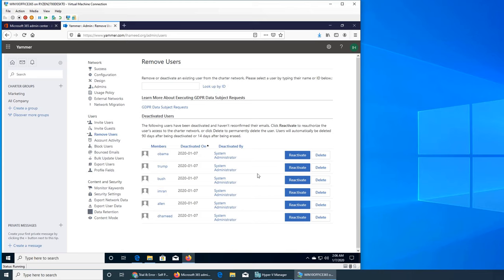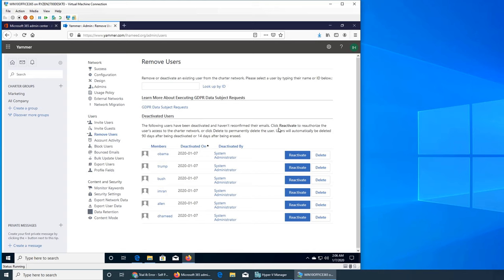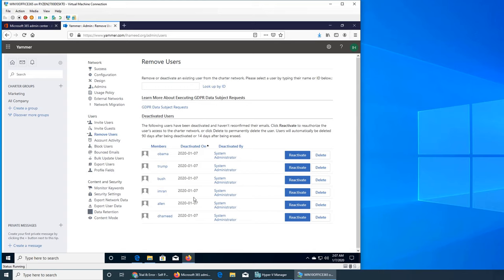So I already have some users deactivated and they are deactivated by system admins. The following users have been deactivated. I have to confirm their email. So basically, it's a lab environment so I know 100% nobody deactivated them. Why and how they got deactivated, I have no idea. I can try reactivating Obama.